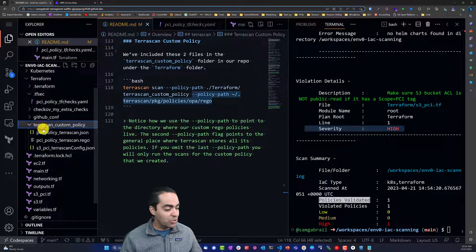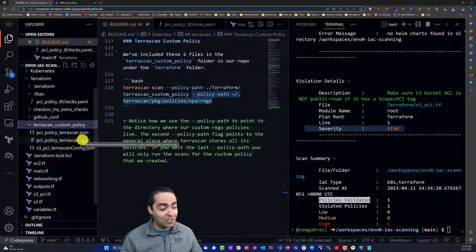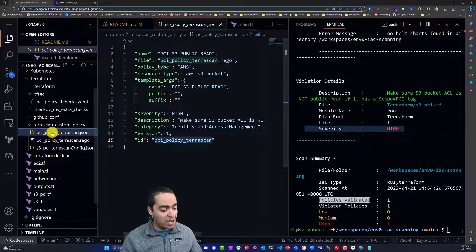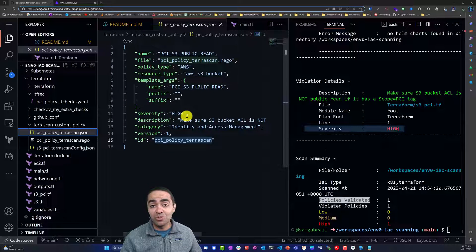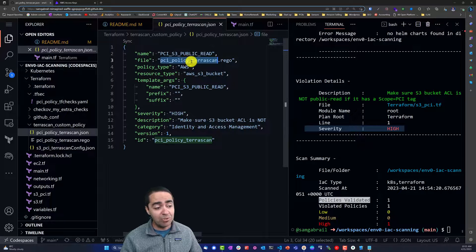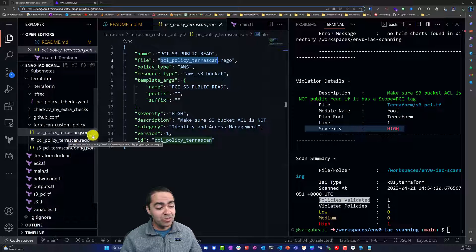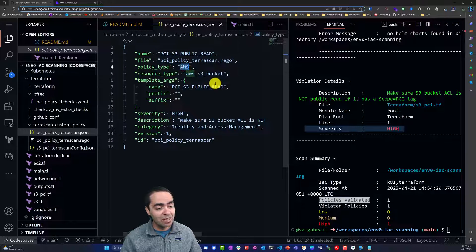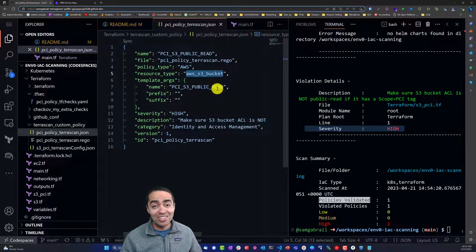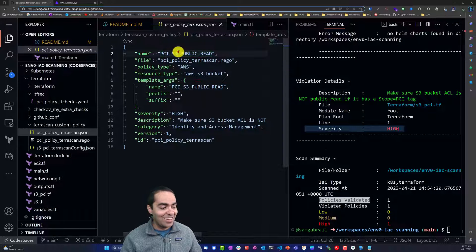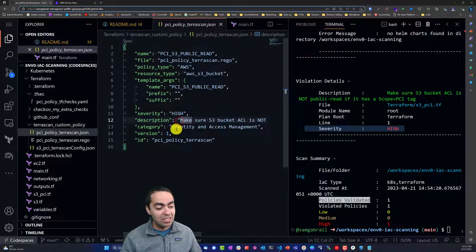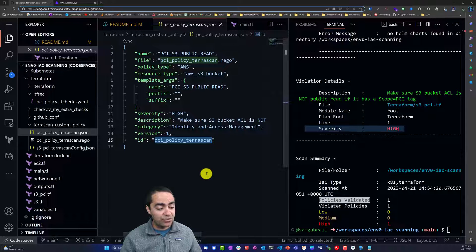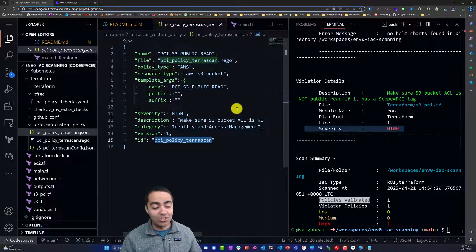If we go to the folder where we store this policy, it's right here. Rego needs two files: a JSON file and a Rego file. The JSON file is where you define a few things about the policy. You define the name of the policy, where the Rego file lives. The policy type is an AWS policy, the resource type is an AWS S3 bucket. Template args name I just give it the same name as the policy itself. Severity is high, and the description, category, version, and an ID for this policy or check.